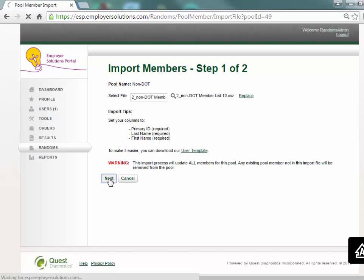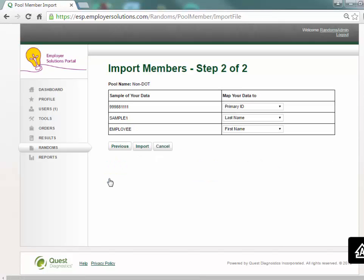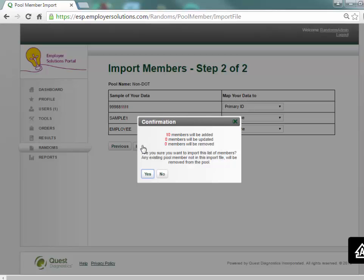A sample of the data in your file will be presented to confirm your columns have been mapped to the primary ID, first name and last name field correctly. Select the import button to import the members from your file to the member list.